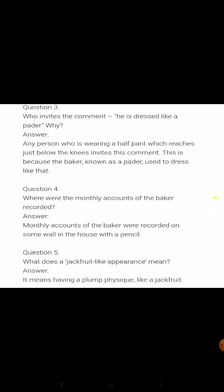When the author was young, what did the bakers wear during his childhood days? The author saw the bakers wearing a shirt and trousers which were shorter than full-length ones and longer than half pants.